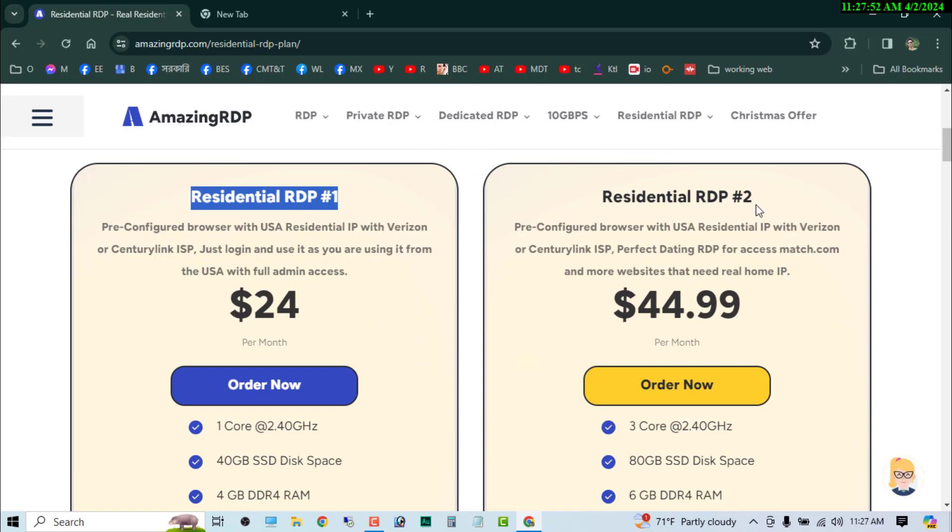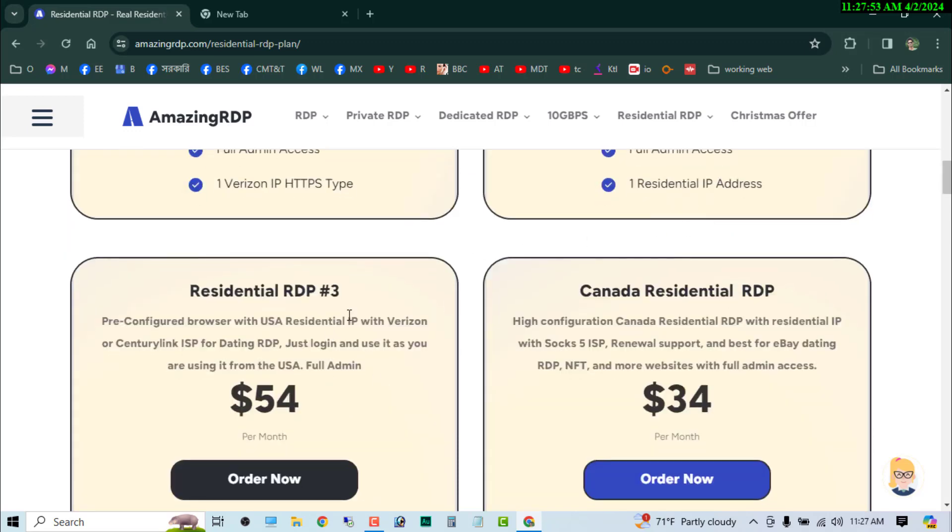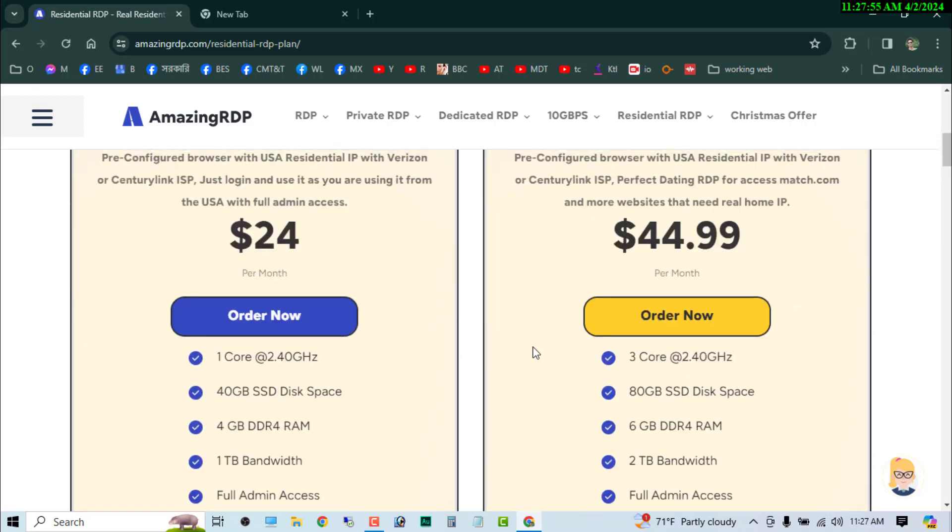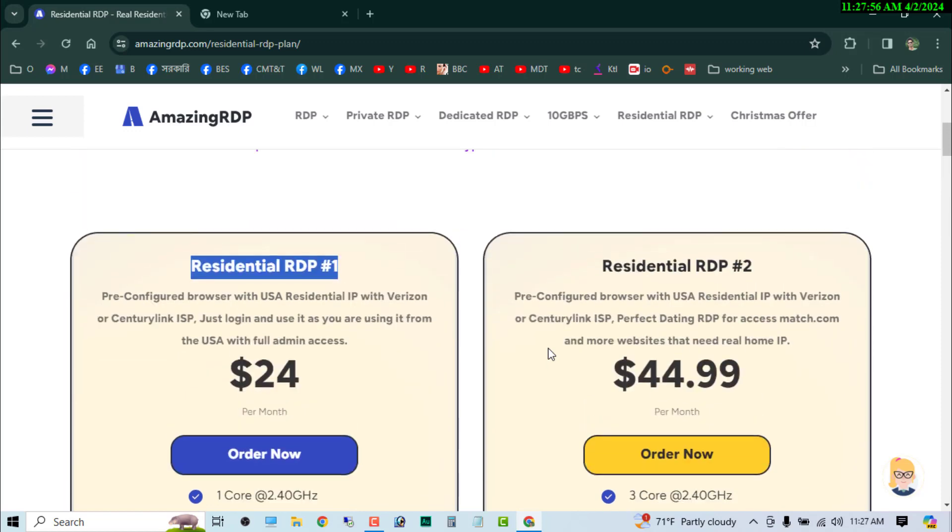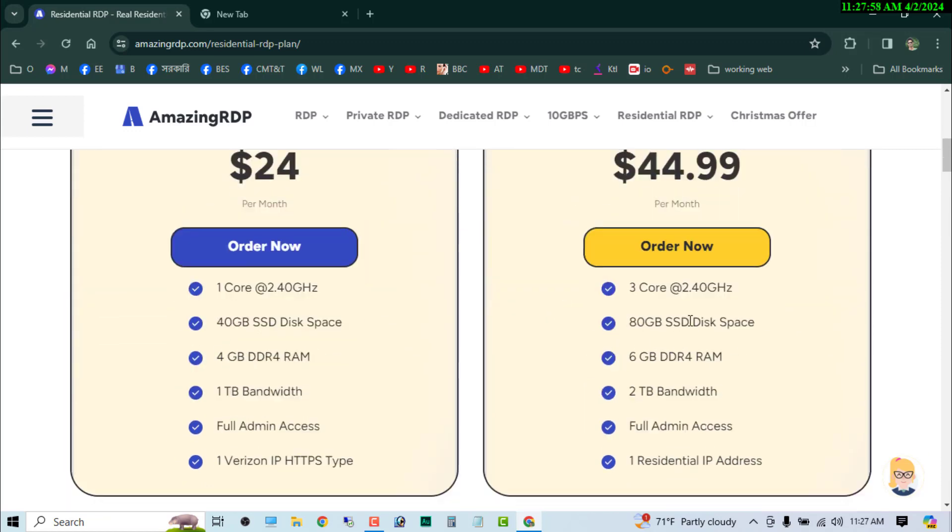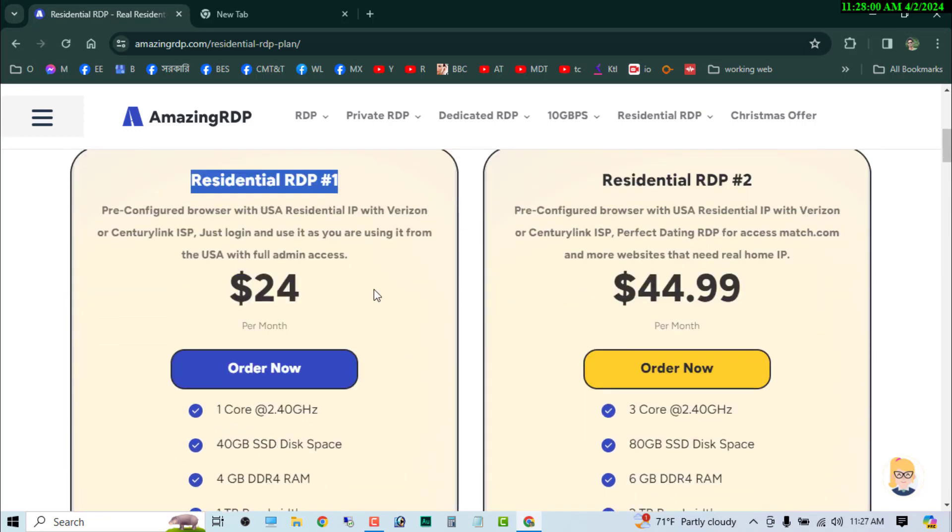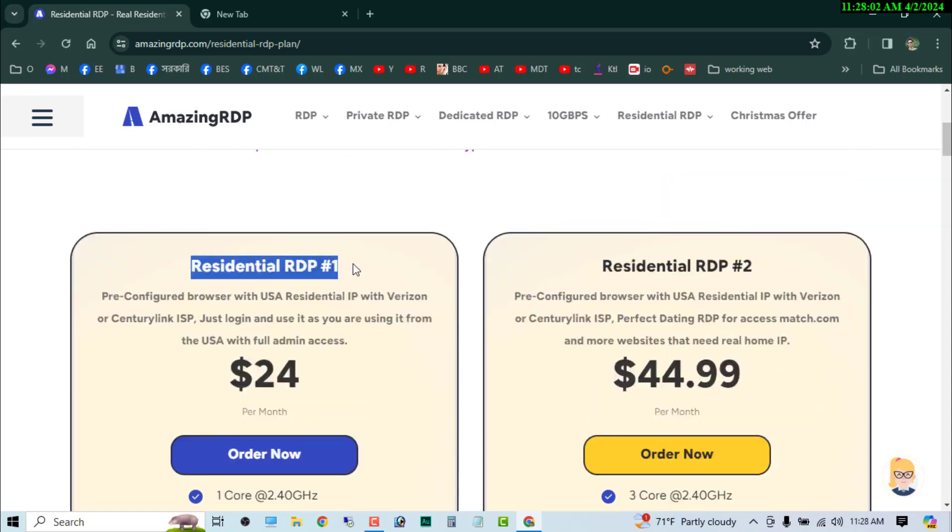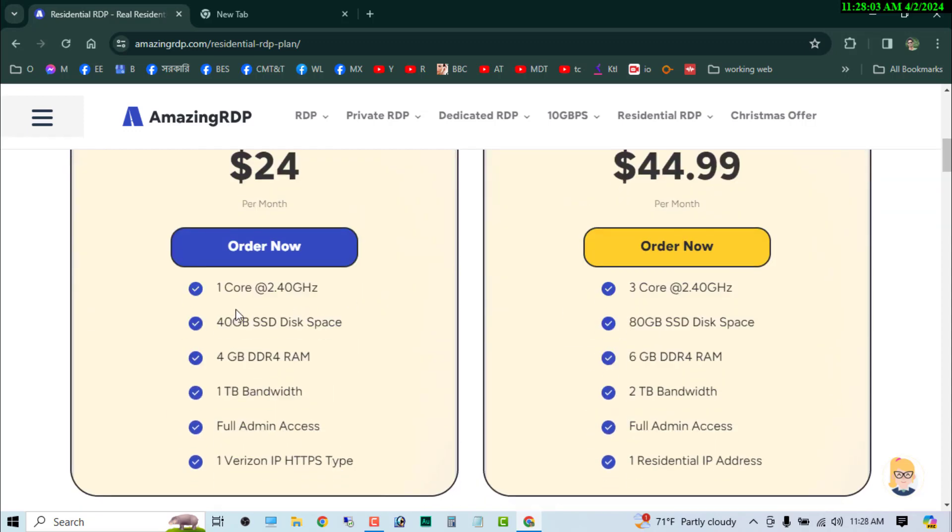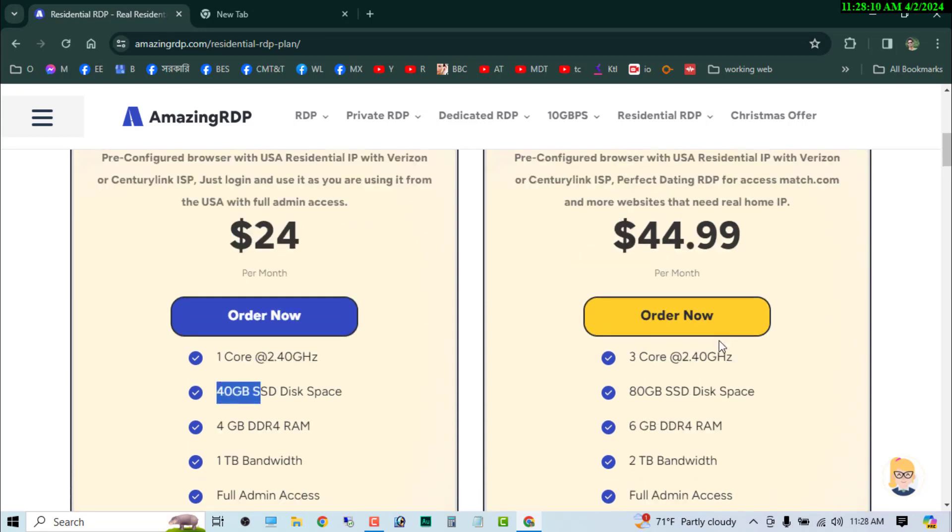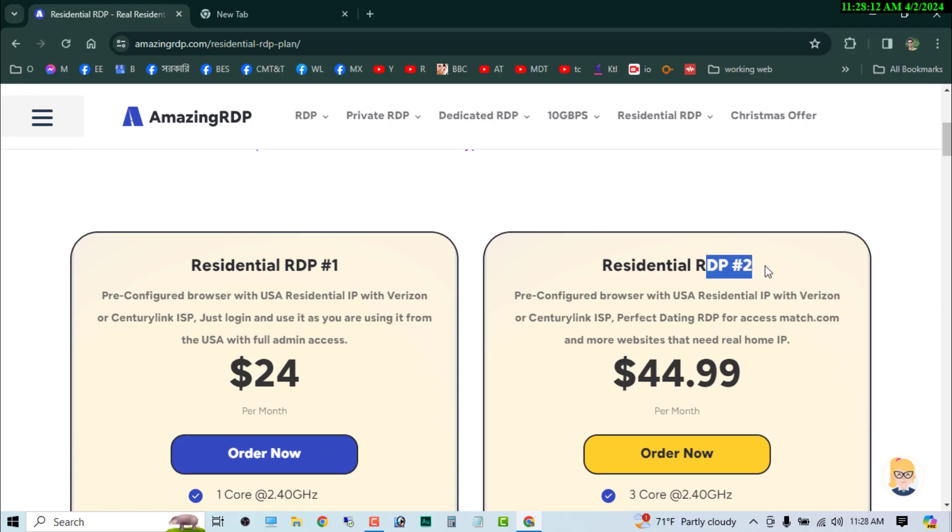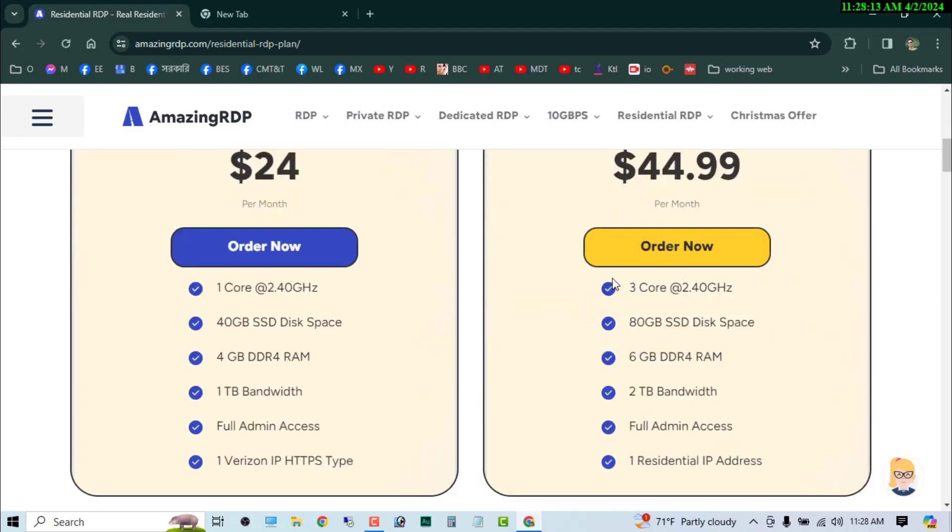Residential RDP 1, 2, 3, and 4, and everyone have some different price and different configuration. You can see that if you want to buy this RDP 1 plan, you will get one core and 2.4 gigahertz speed and hard disk will be 4GB. If you buy the RDP plan 2, you will get three core, 2.4 gigahertz speed, and 8GB hard disk.